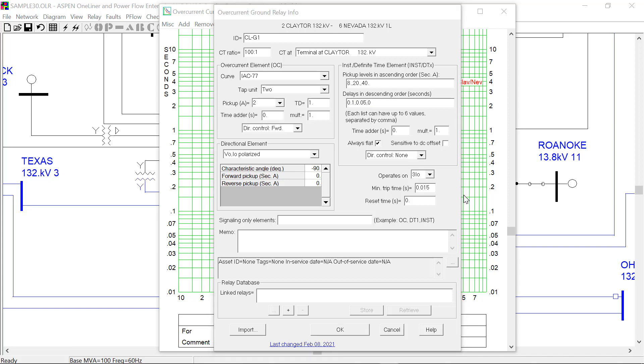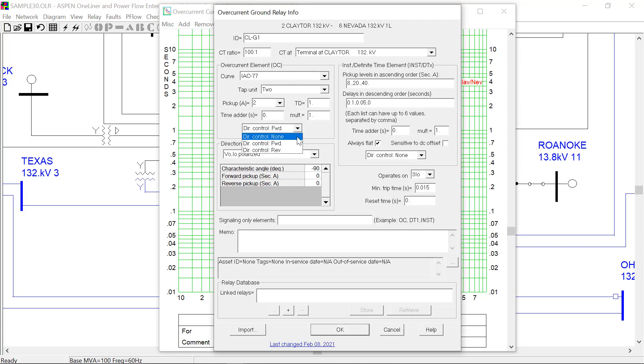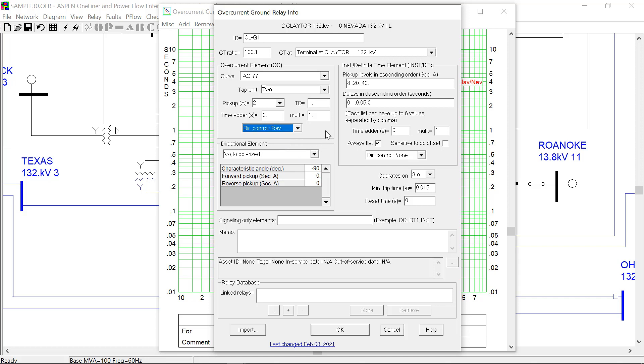The second set of new features is the directional control flag. In addition to none and forward like in the previous versions, now you can also specify the reverse direction for overcurrent element and also for definite time element.